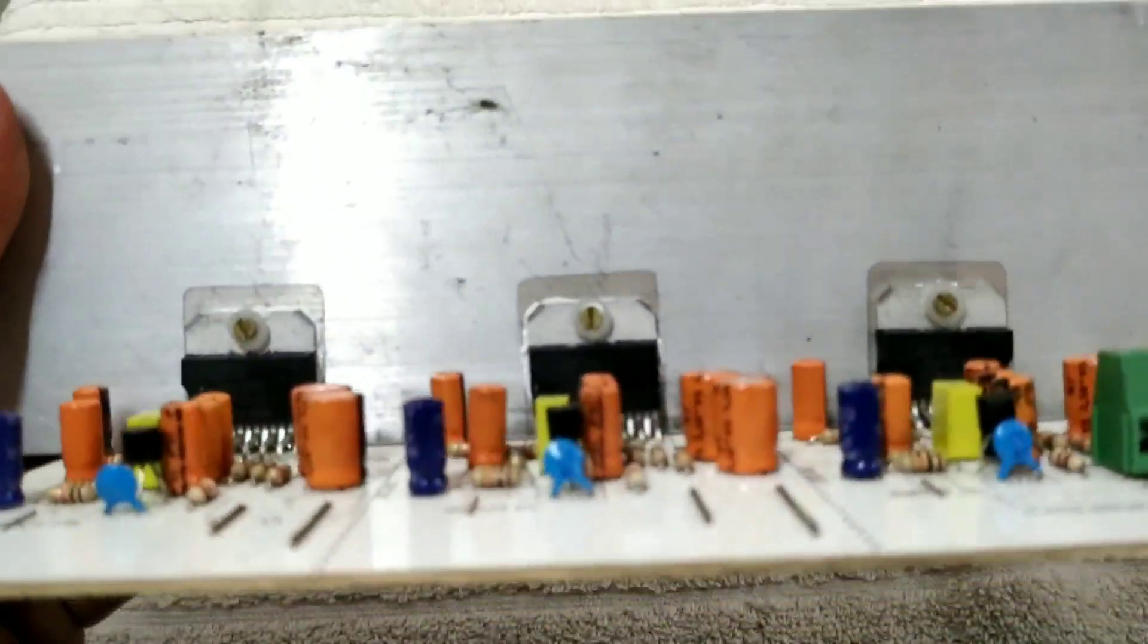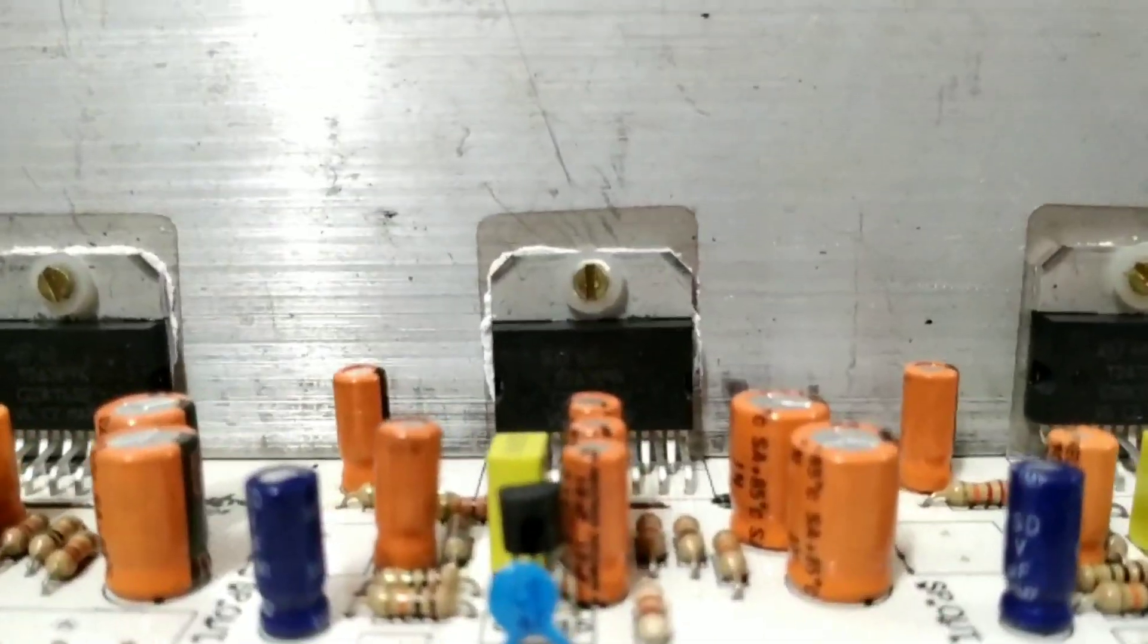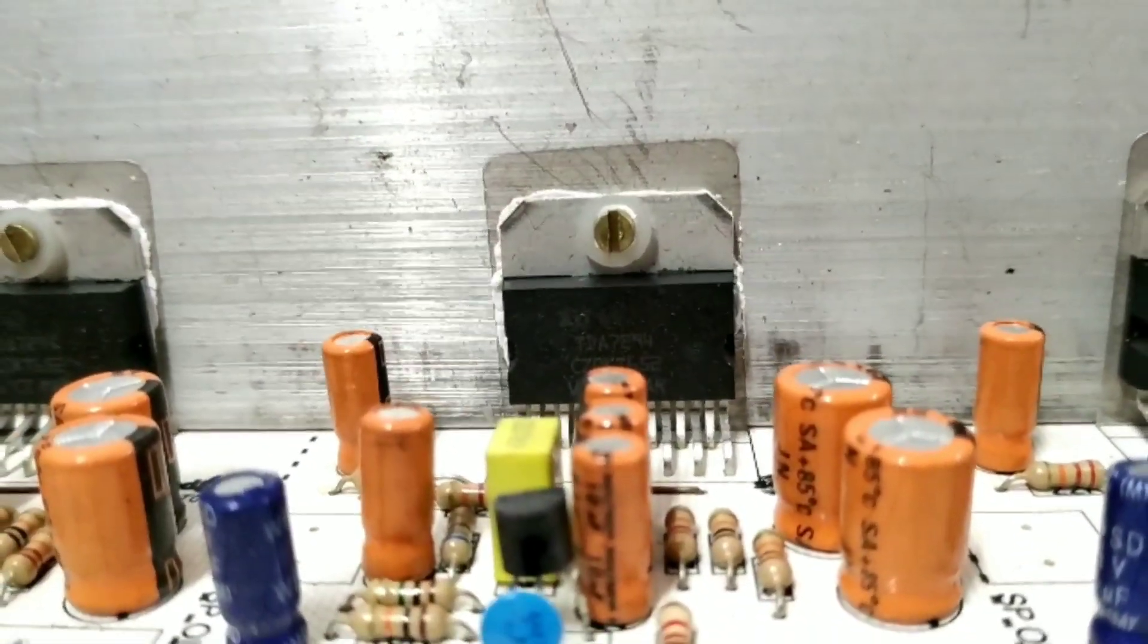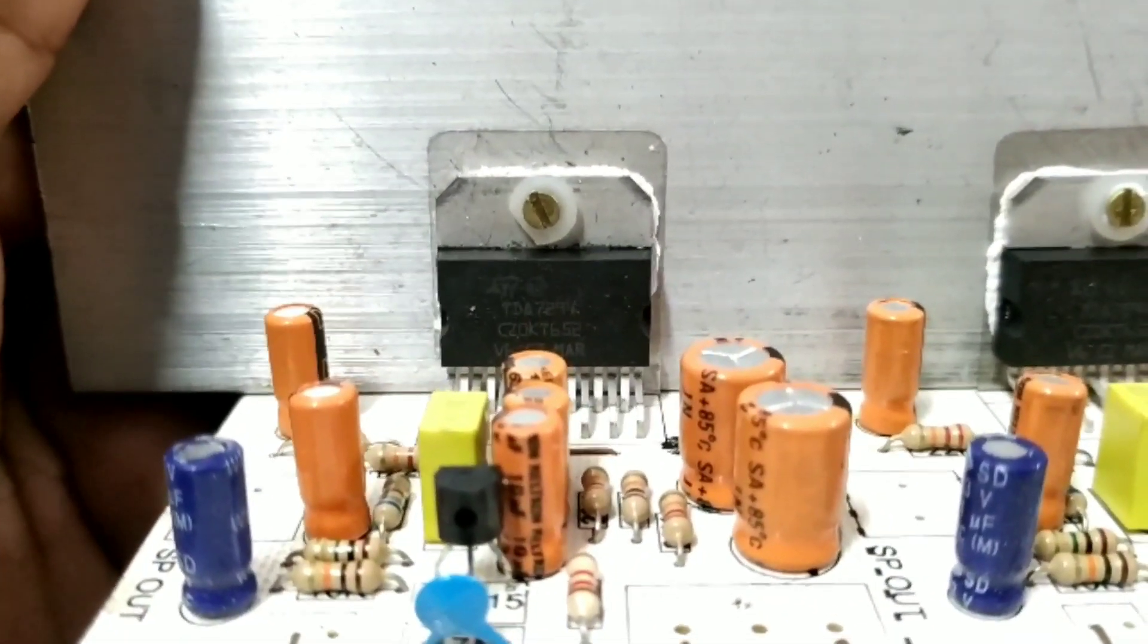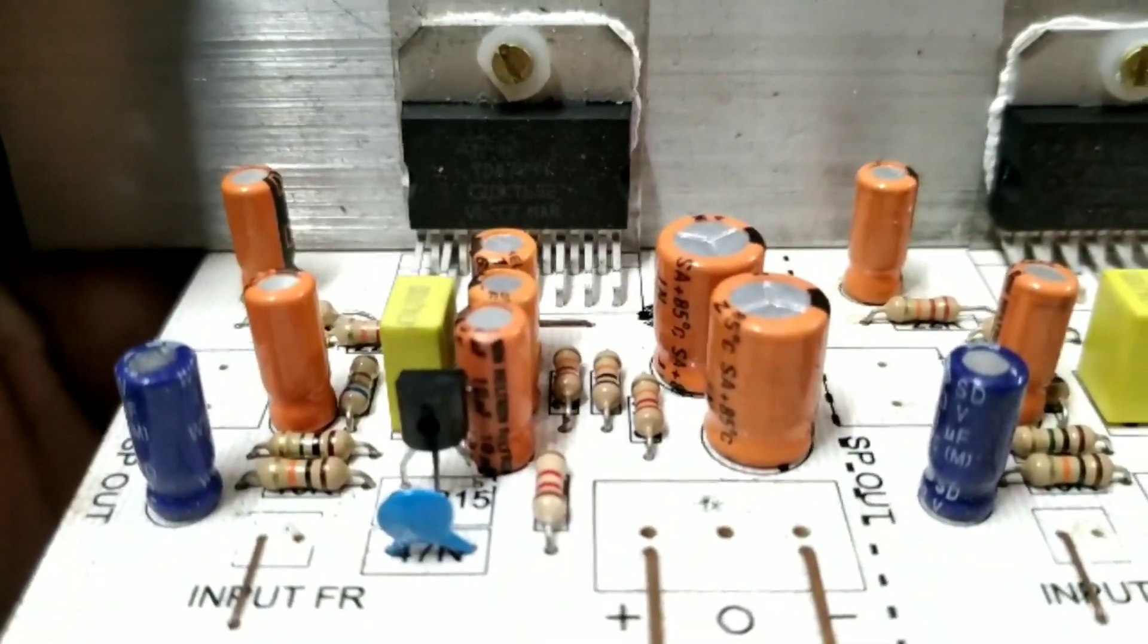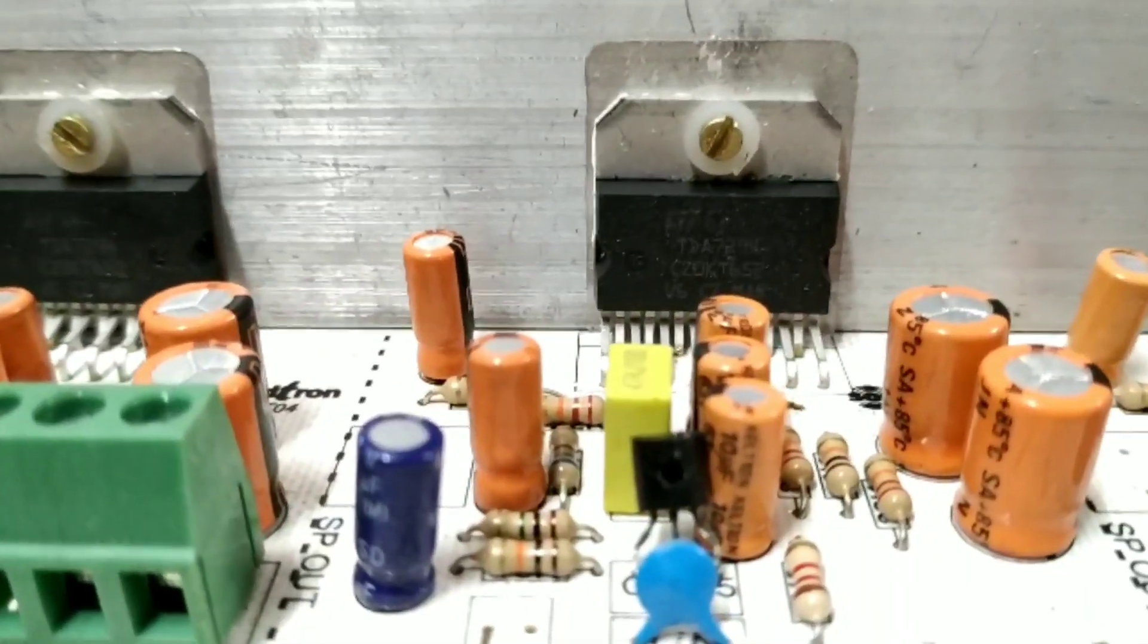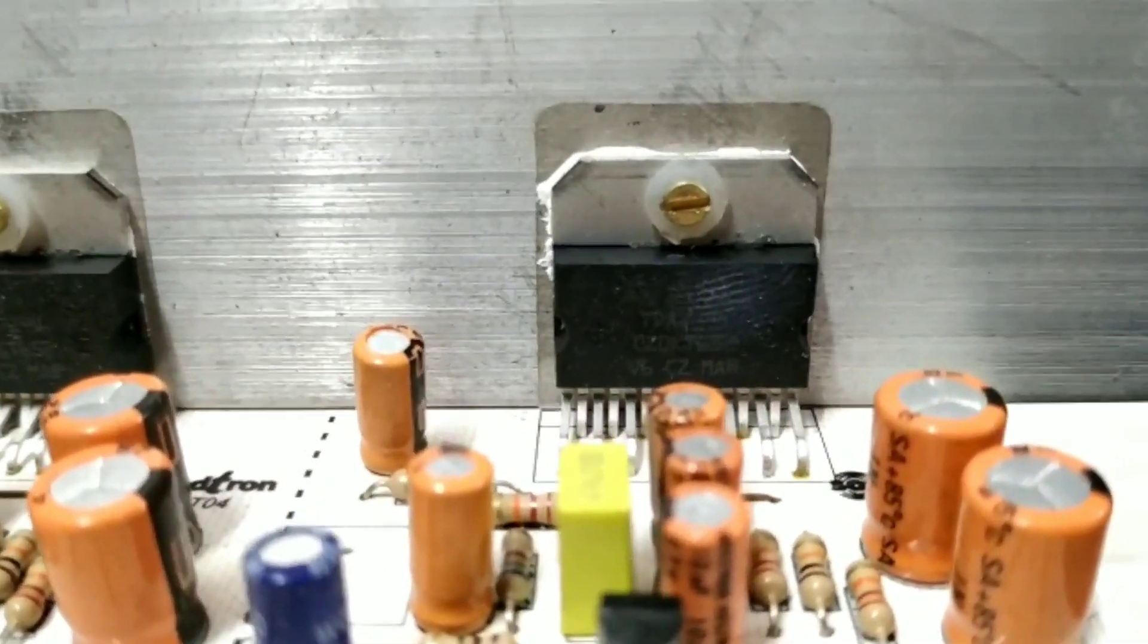We have to use TDA7294 original IC. The original IC costs around 180 rupees. If you use duplicate IC, the original IC is a big deal with the heat sink. The original IC is much better than the duplicate IC.